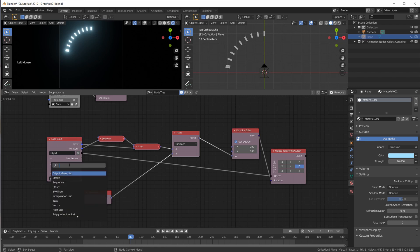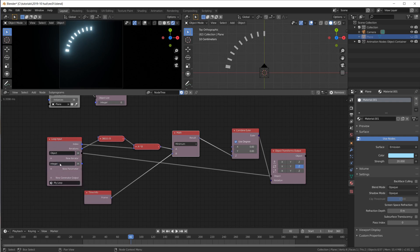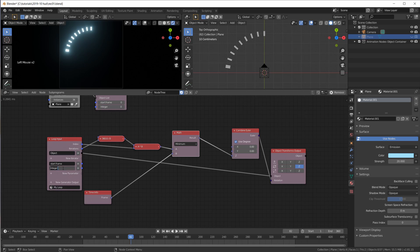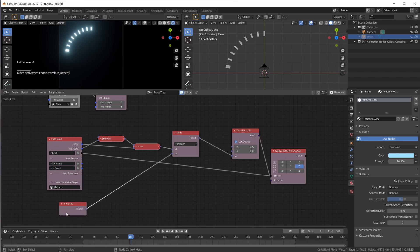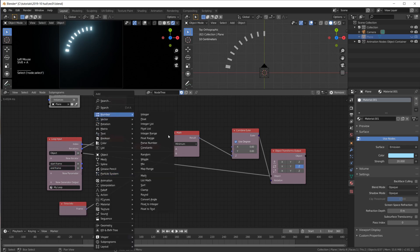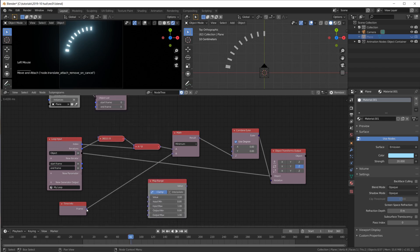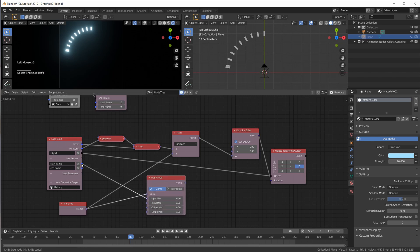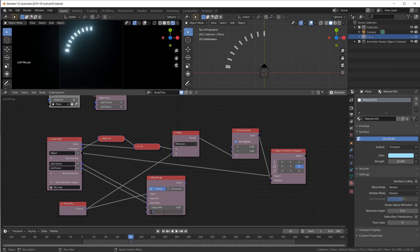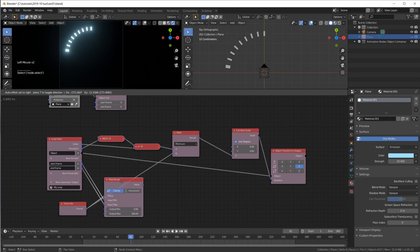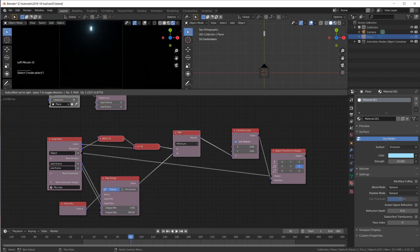Let's turn our loop into something reusable and configurable. Let's add a parameter — an integer — called 'start frame.' I want to configure when this animation should start. Another integer called 'frames' or 'end frame' — how long should it last? Now we have to map our time info to be between these frames. Take a Number Map Range node: the frame number as the value, start frame as input min, end frame as input max, output min is 0, output max is 360 degrees. Now use this as our time information for the animation.